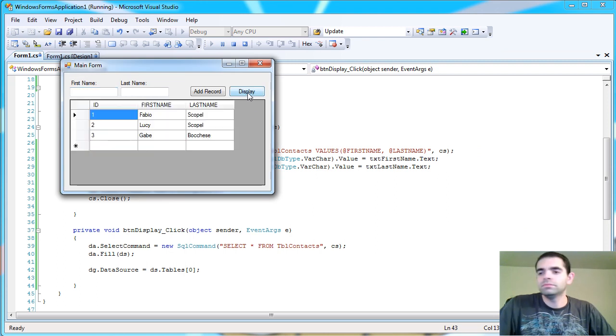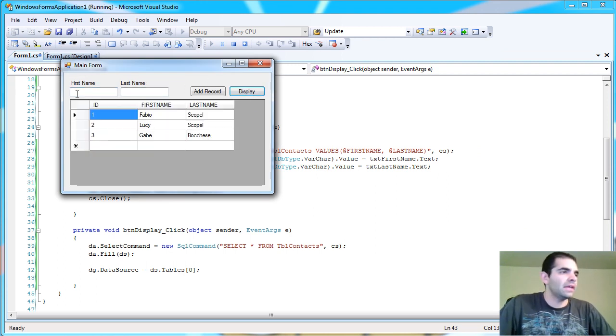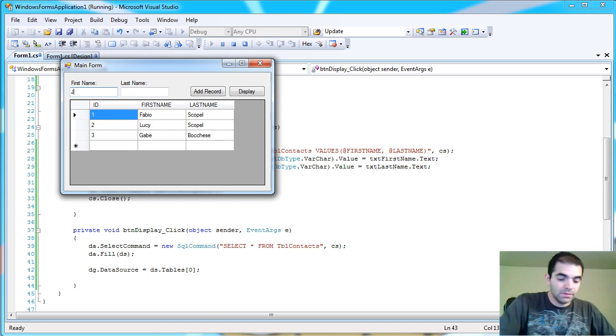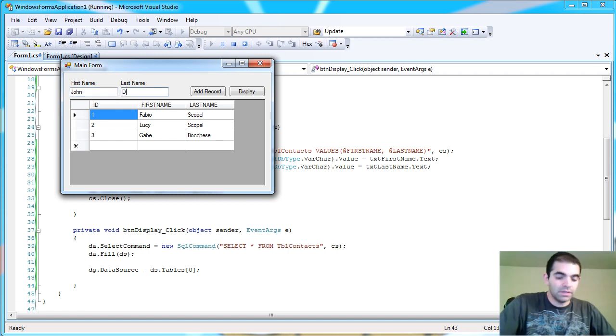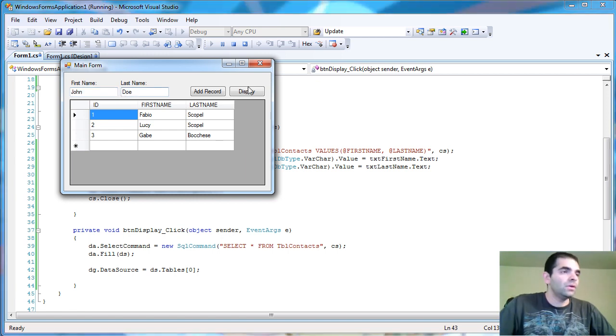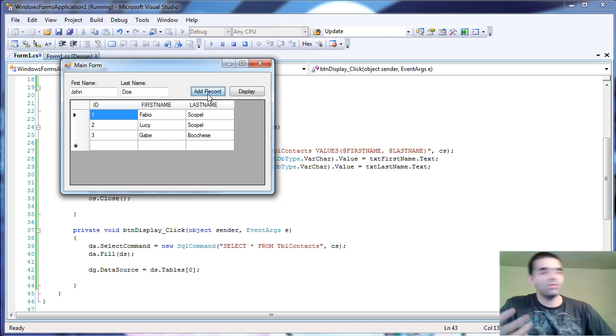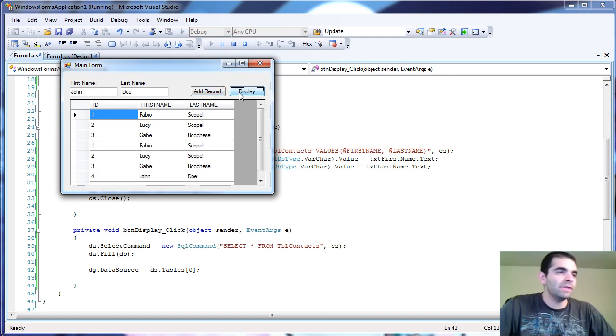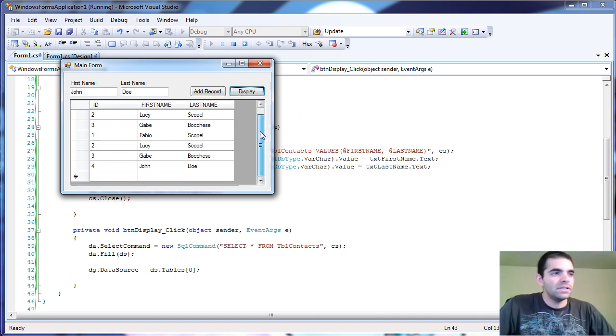There you go. There's our data. So we could add another record. And then I'm going to say John Doe add. I haven't refreshed it yet. So we've got to click display. So you see, now you have to tweak.